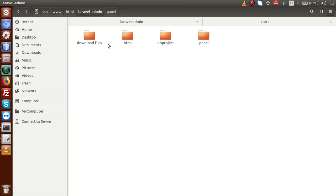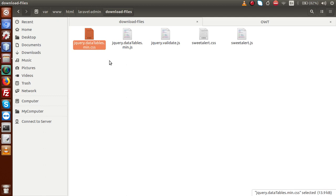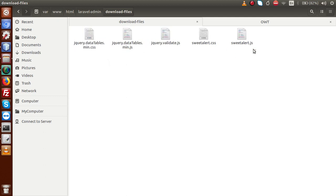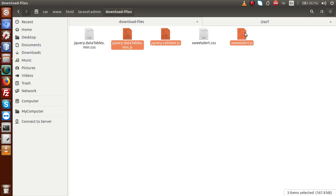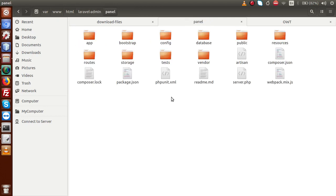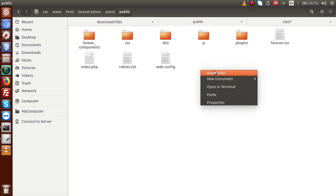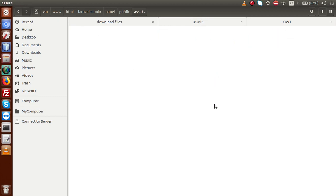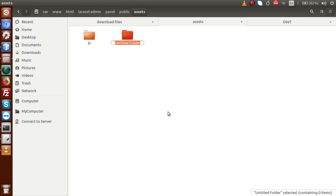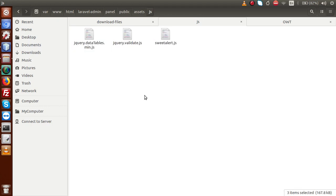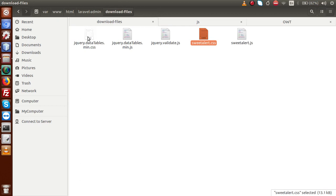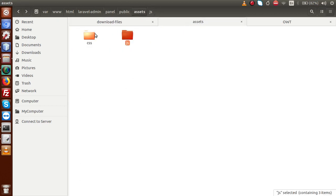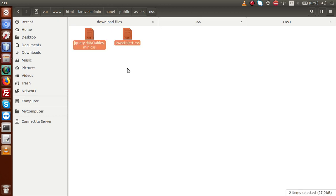All these files have been downloaded. We have datatable.min.css, datatable.min.js, validation.js, and the Sweet Alert files. Now I am going to copy the JS files — these are the three JS files. Inside the application, under Public, I am making a folder called assets. Inside assets, creating a js folder and a css folder. Putting all JS files inside the js folder, then cutting the two CSS files and pasting them into the assets/css folder. All these files have been moved successfully inside the application.